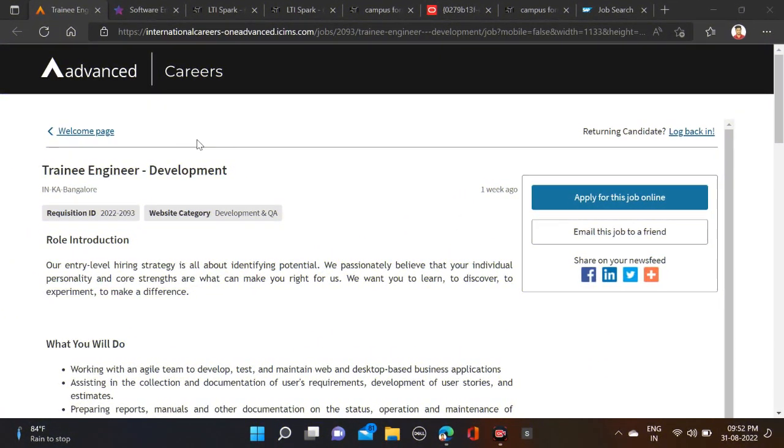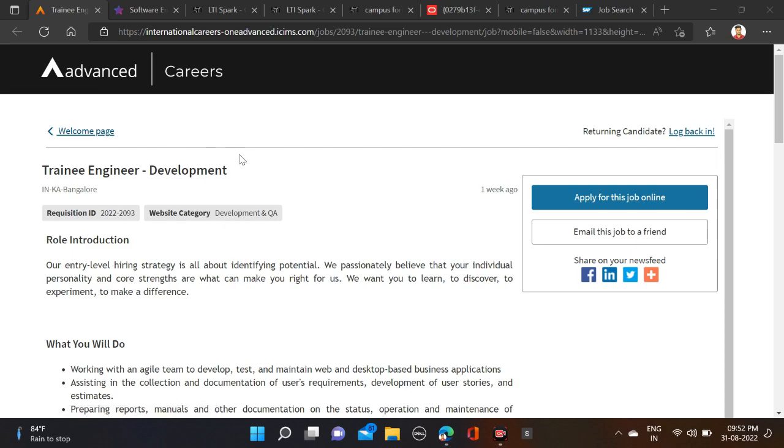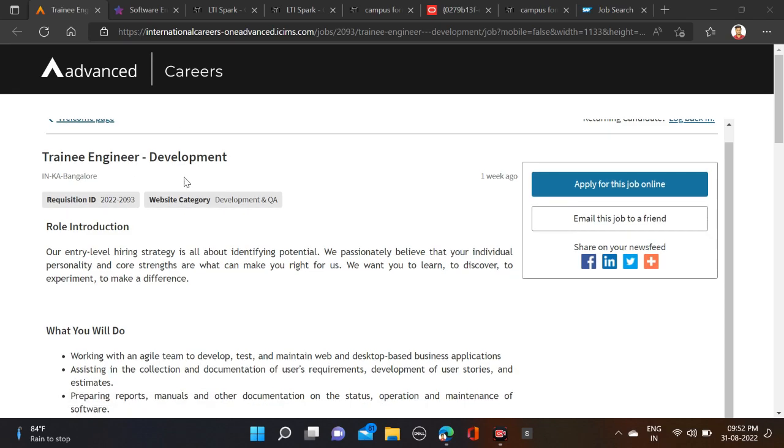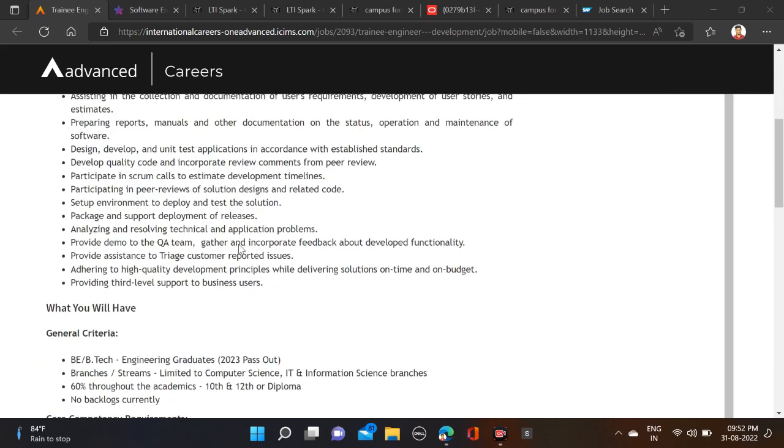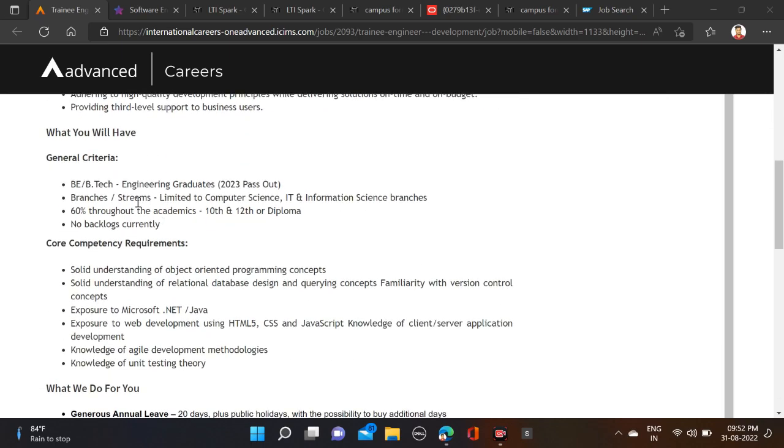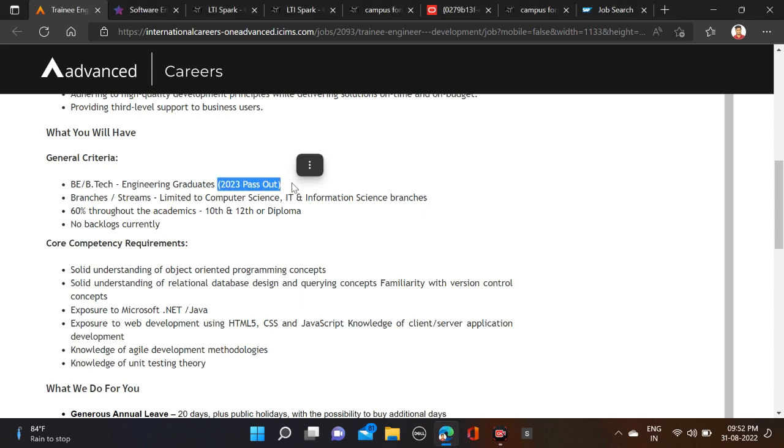So guys, as you can see right now, Skin Advanced started their off-campus drive and is hiring for Trainee Engineer Development role. The required qualification is a bachelor's degree, meaning B.Tech can apply for this opportunity, and only 2023 batches are eligible.